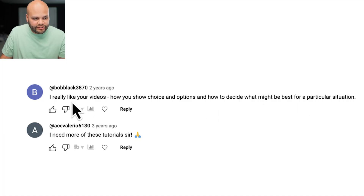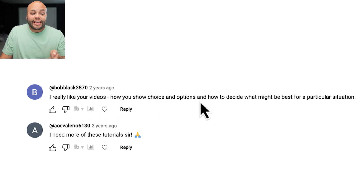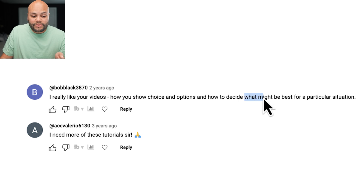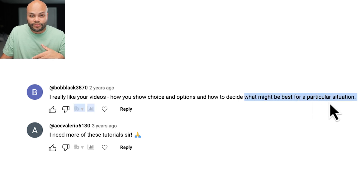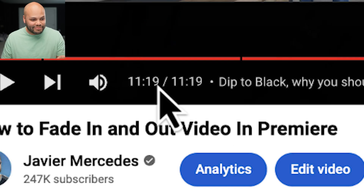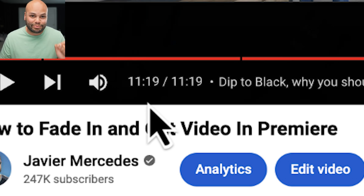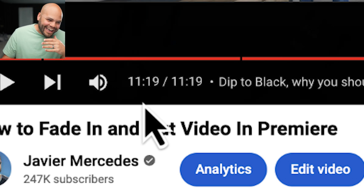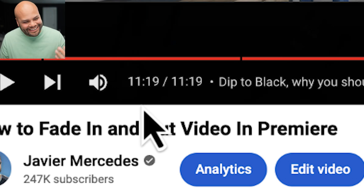There are comments like, 'I really like your videos, how you show choices and options and how to decide what might be best for a particular situation.' So this may be a fault of mine, but my thought process when I create a tutorial is to show you all the different ways you can do a certain process — whether that's good or bad, I don't know. But that leads to 11 minutes and 19 seconds just to explain how to fade to black in Premiere Pro.